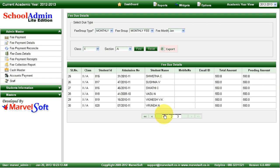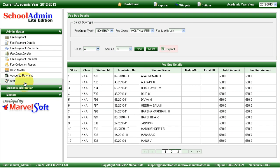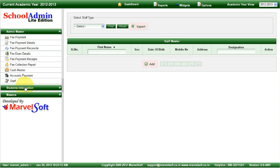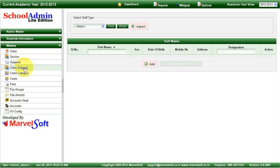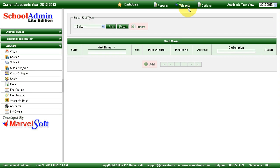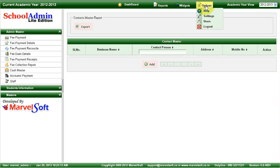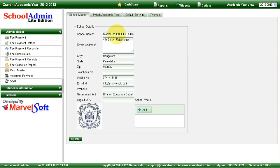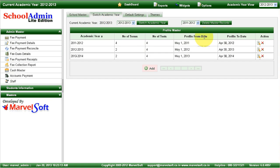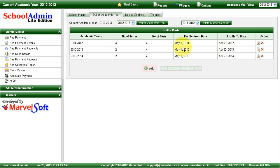You can manage staff details. In the masters, you can manage all details and have complete control. You can also manage all contacts related to your school — suppliers and vendors. In the settings, you can manage your school details, address, and school logo. In the switch academic year option, you can create any number of academic years and go back and forth between each academic year to find out transactions happening in each one.